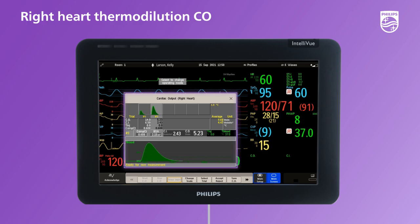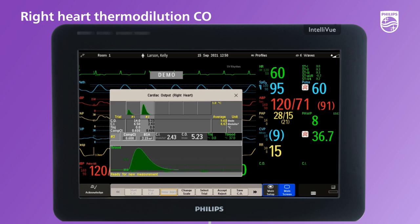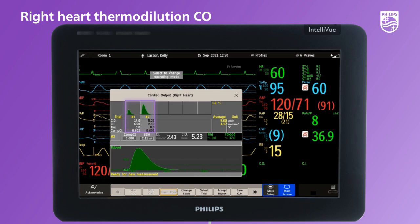The change in temperature in the bloodstream is used to determine the right heart thermodilution CO, and both the measurement curve and numeric are displayed. Since this technique is an aperiodic measurement and can be affected by multiple variables, more than one is performed to obtain an average CO value.